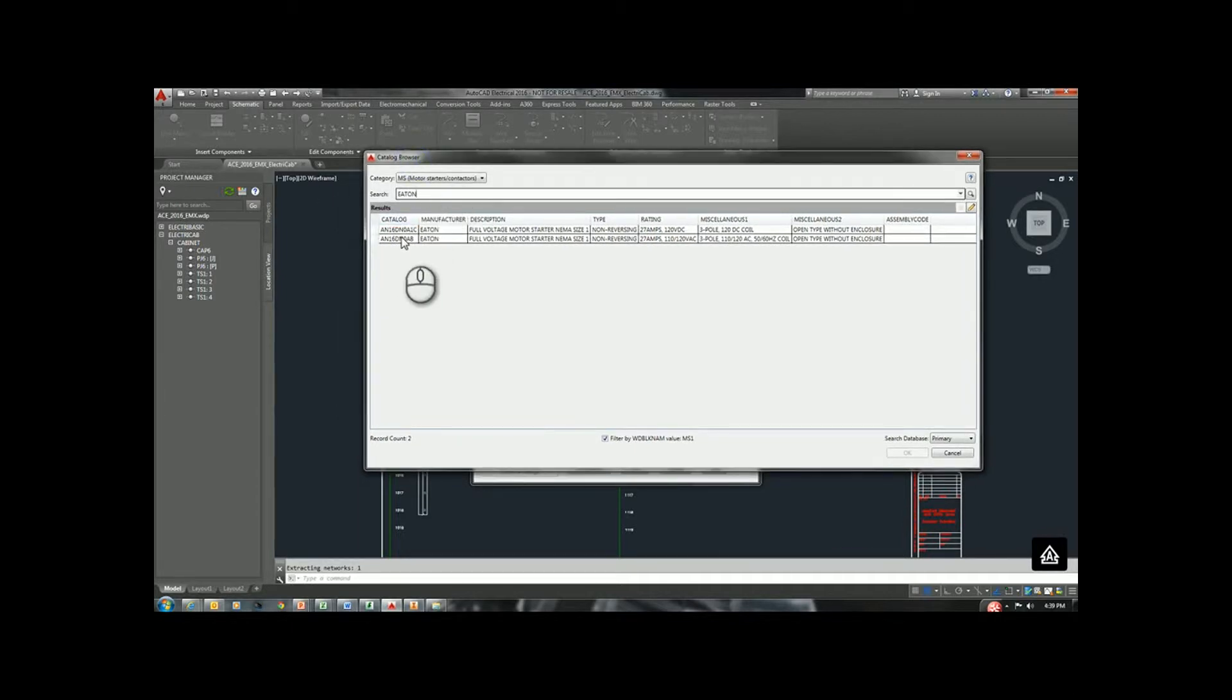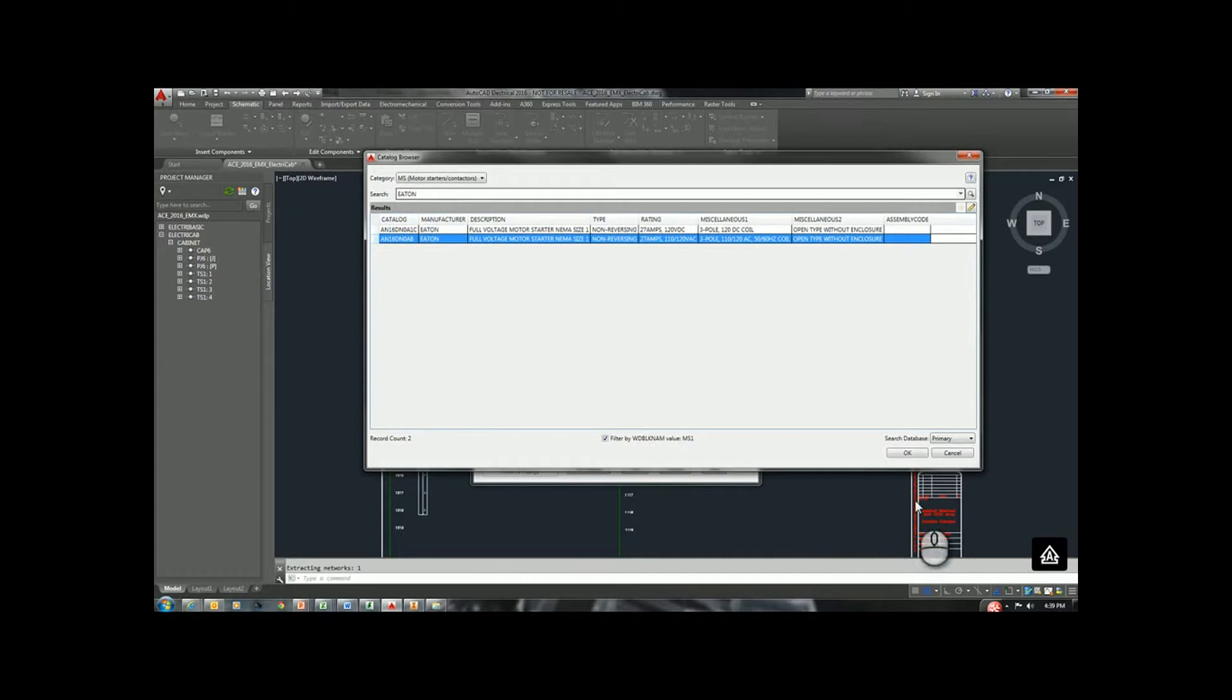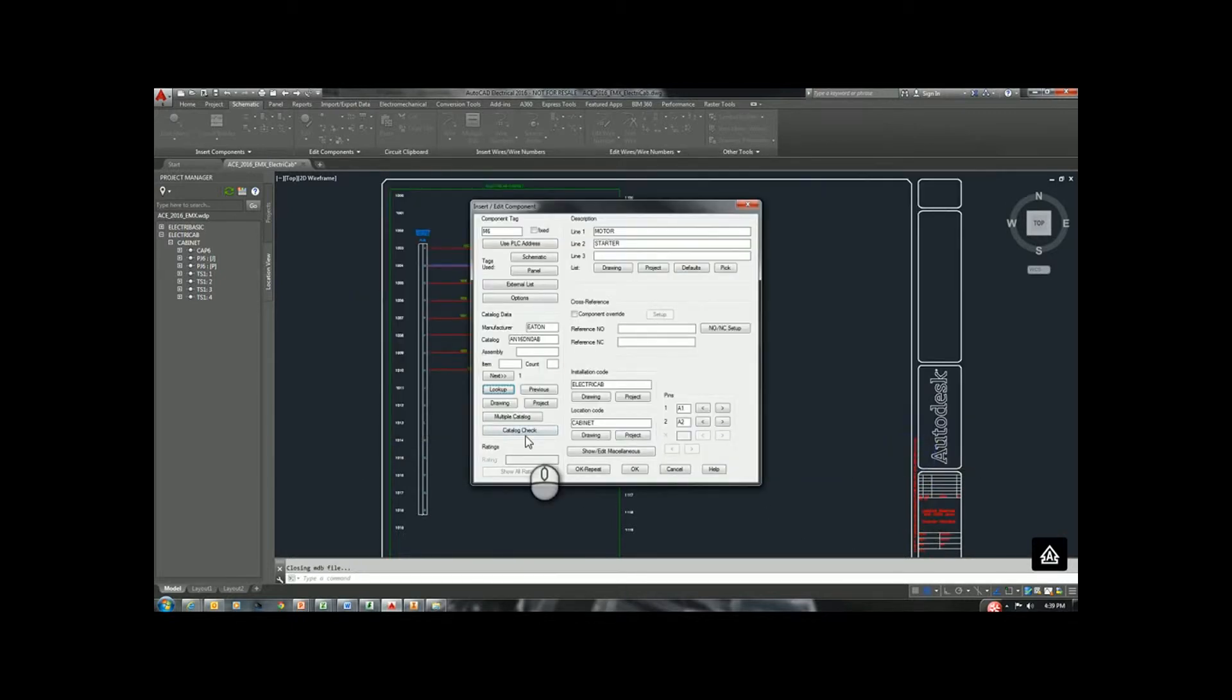What's great about Electrical and Inventor since 2015 is they can now share this database. I could actually select this component to drag a schematic symbol off. If I'm in Inventor, I'm using the same catalog browser to get my 3D parts from the manufacturer part number.